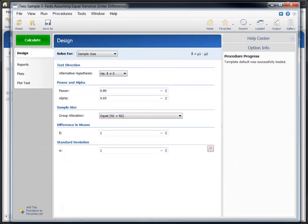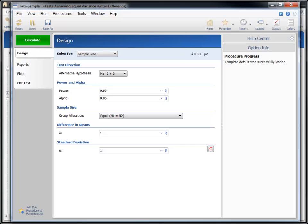The window that now appears is called the procedure window. This window contains all of the calculation input parameters and options organized on tabs. The important design parameters that directly affect power and sample size calculations are contained on the uppermost tabs, located above the horizontal line. You should consider every option on each of these tabs before running your sample size calculation.